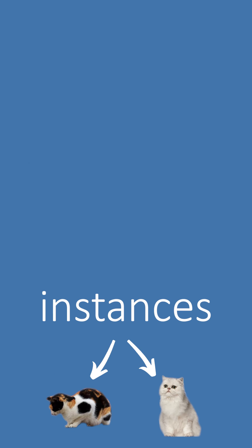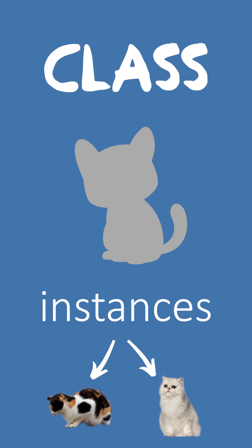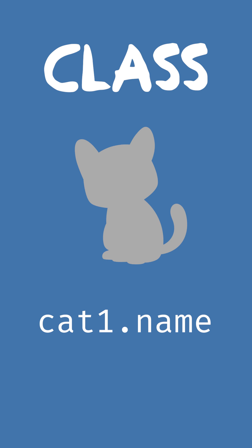Both cats are instances of the Cat class. We can create more instances, we can assign them to variables, we can store data inside them, and we can also call methods on them.